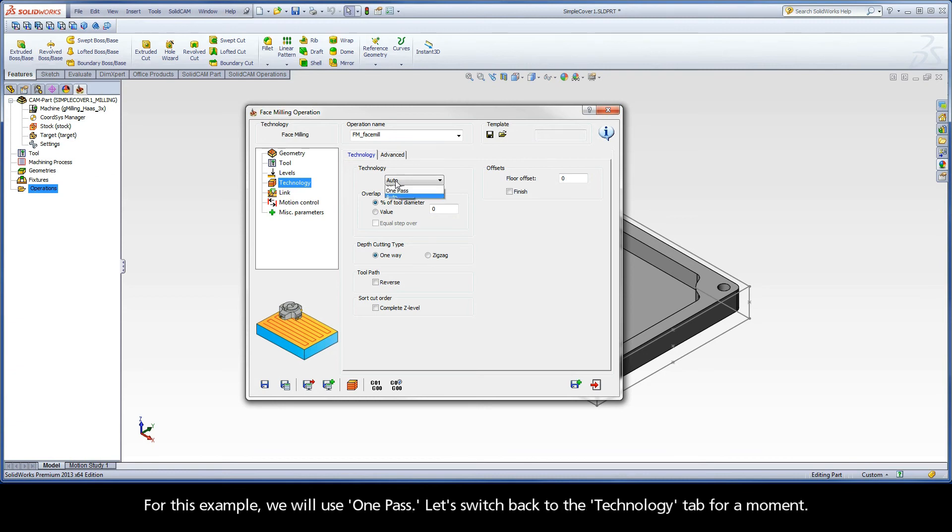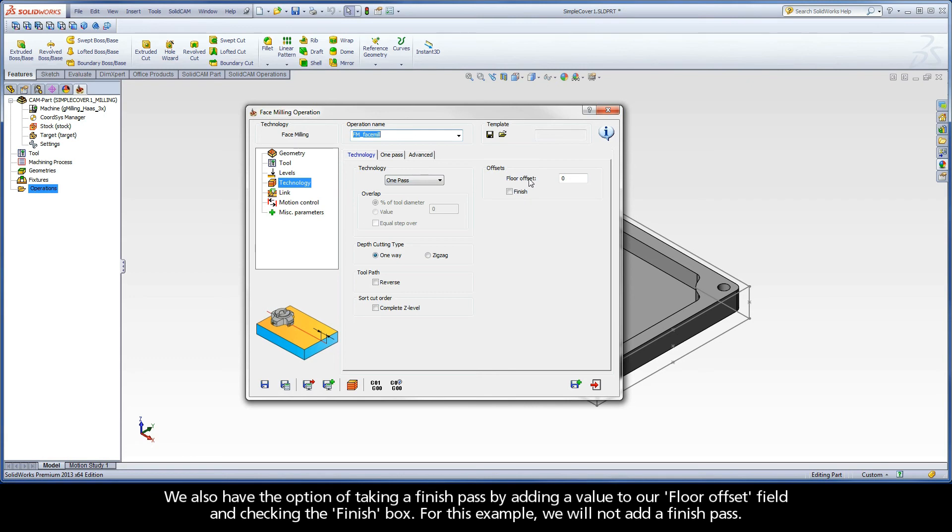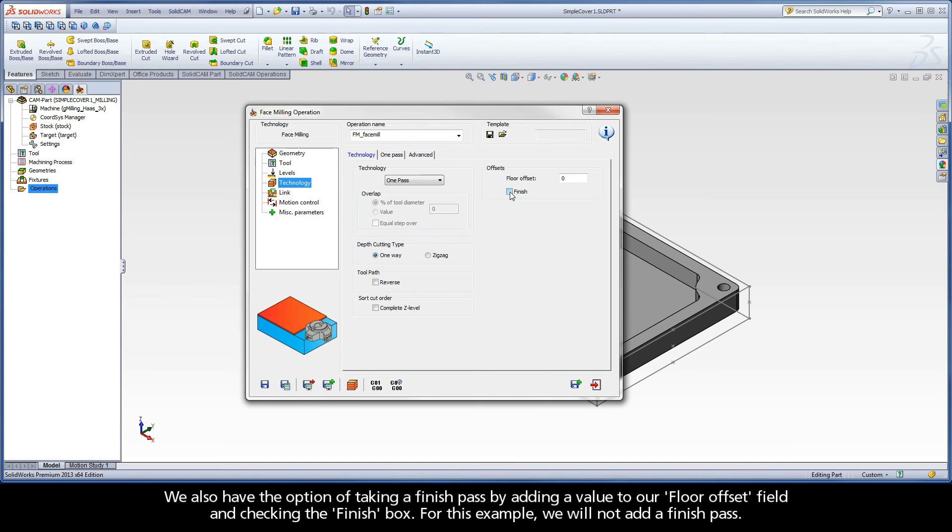For this example, we will use one pass. Let's switch back to the technology tab for a moment. We also have the option of taking a finish pass by adding a value to our floor offset field and checking the finish box. For this example, we will not add a finish pass.